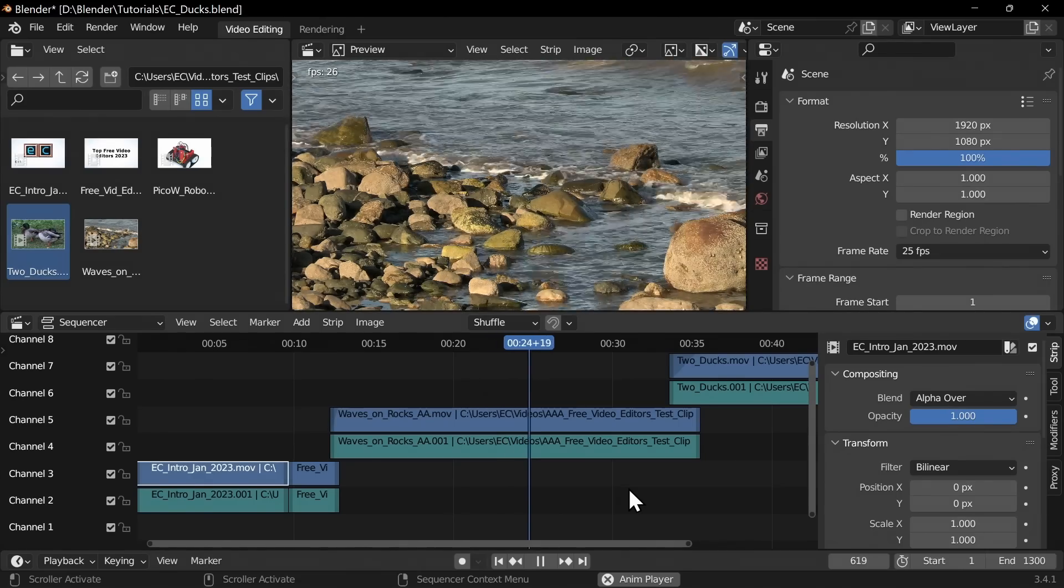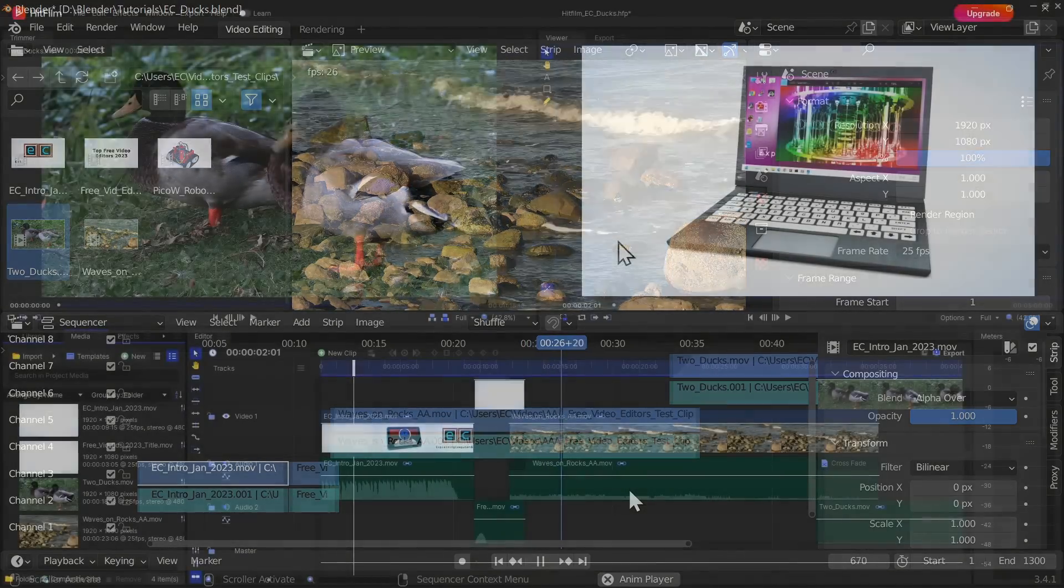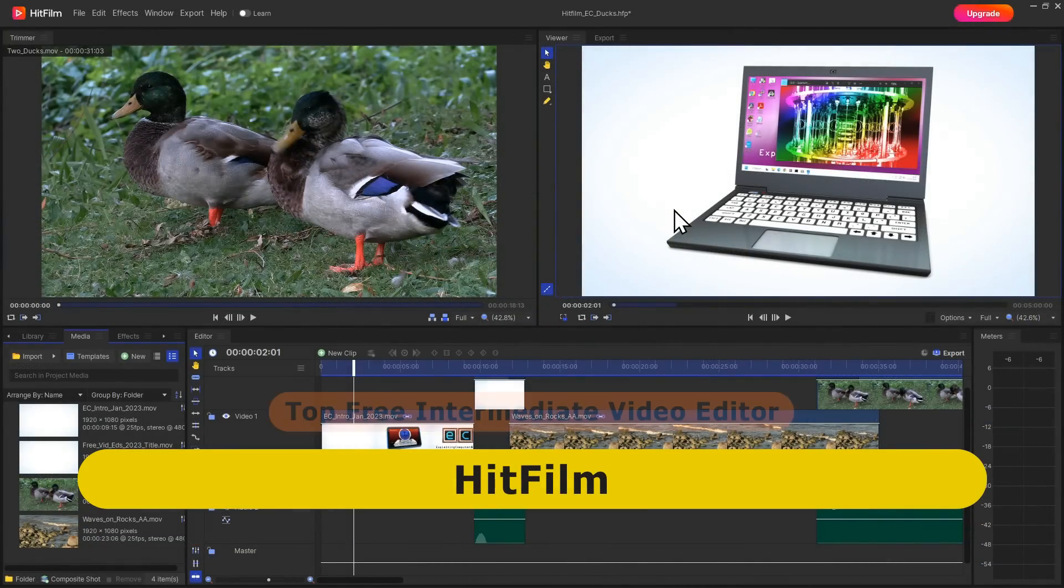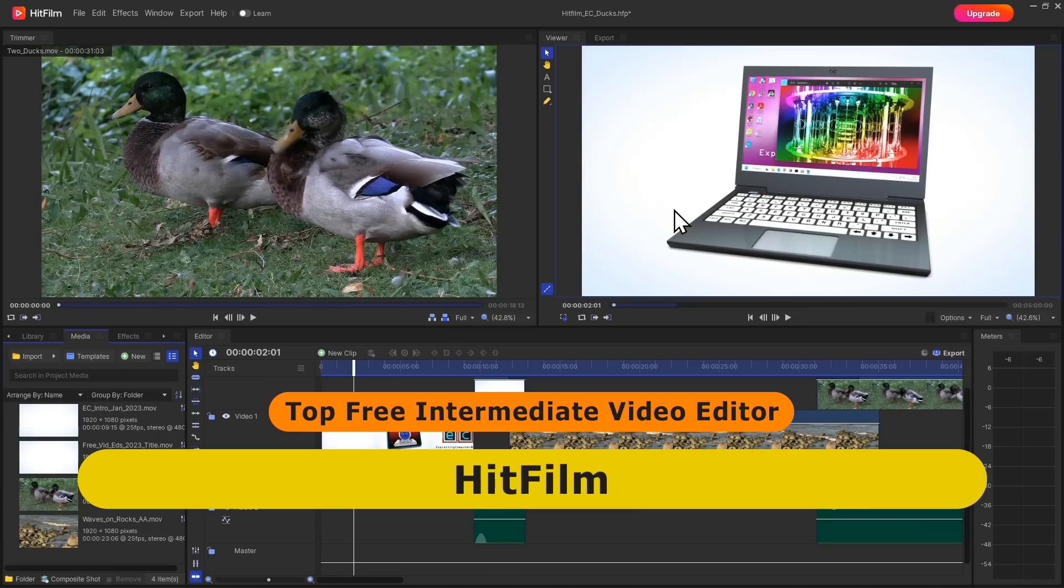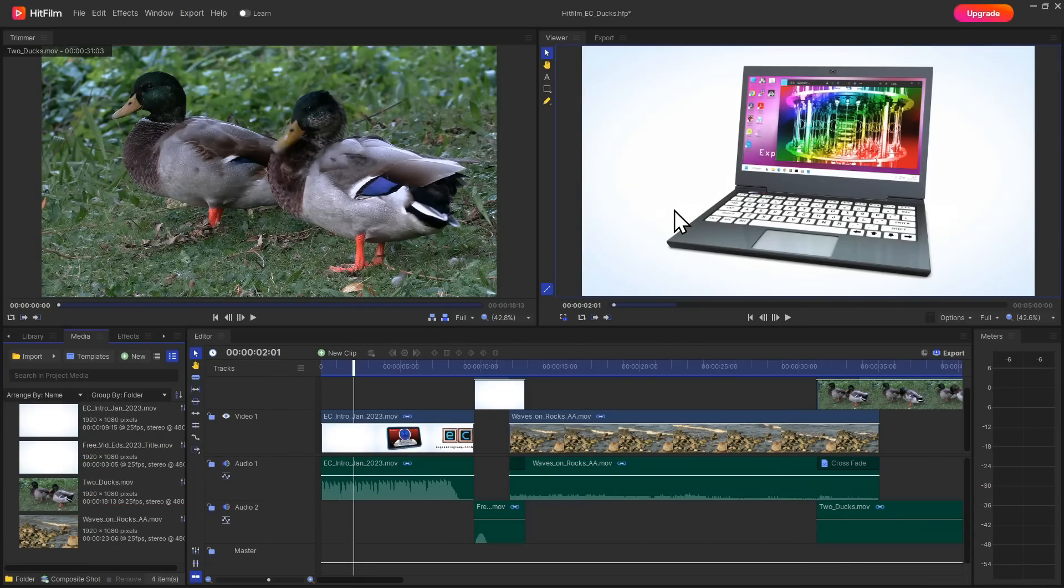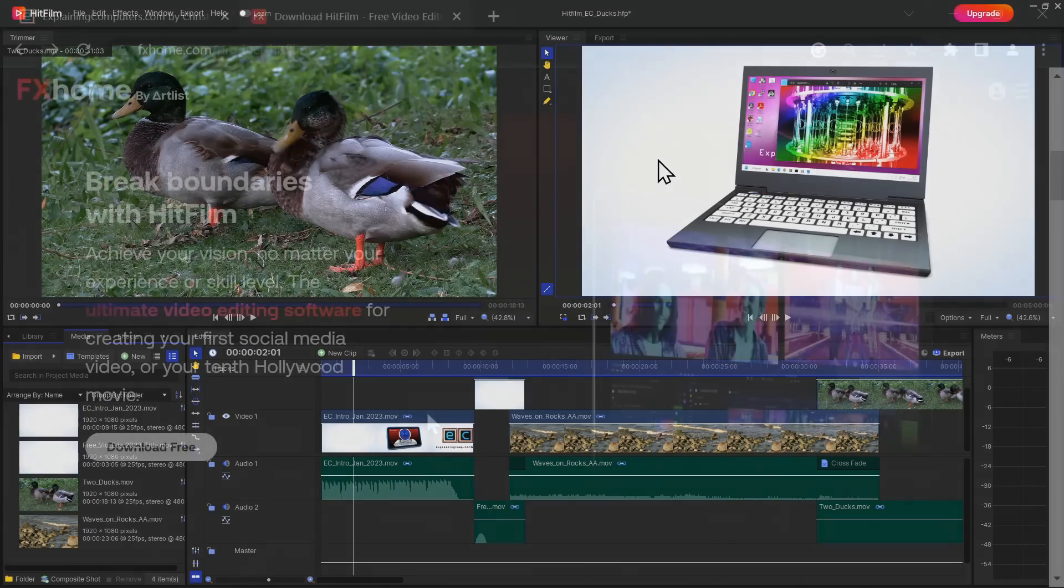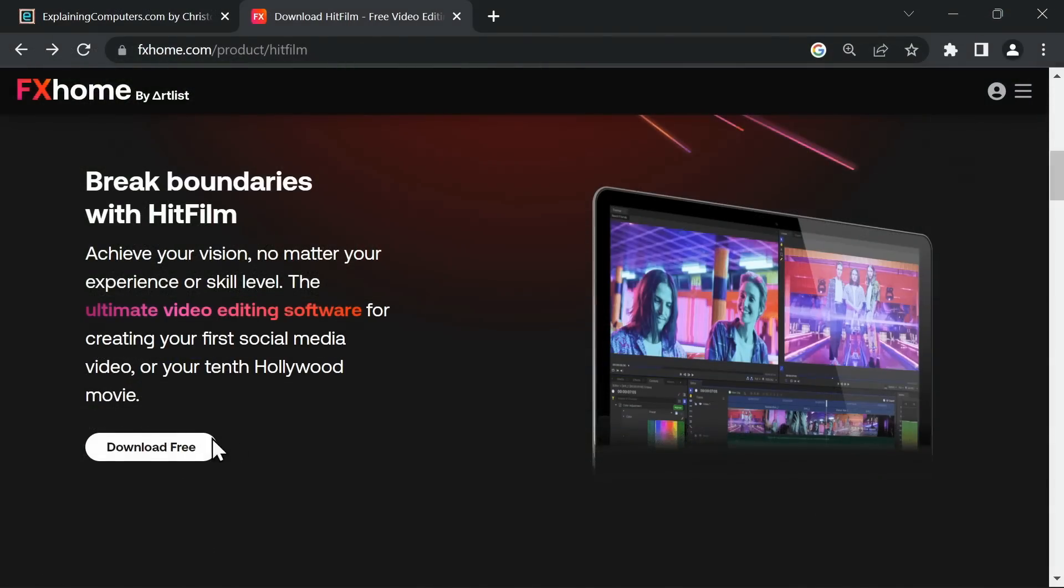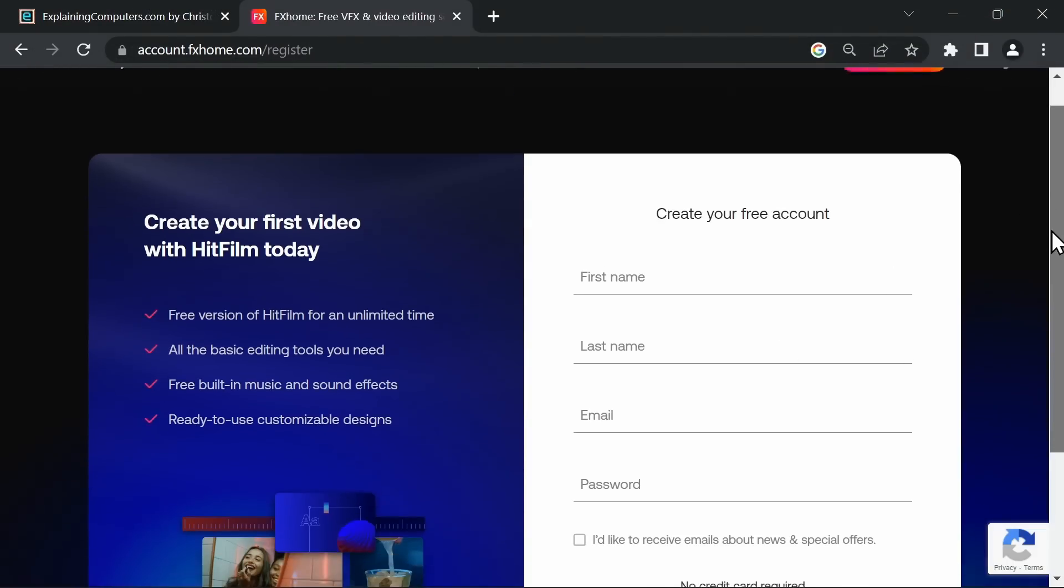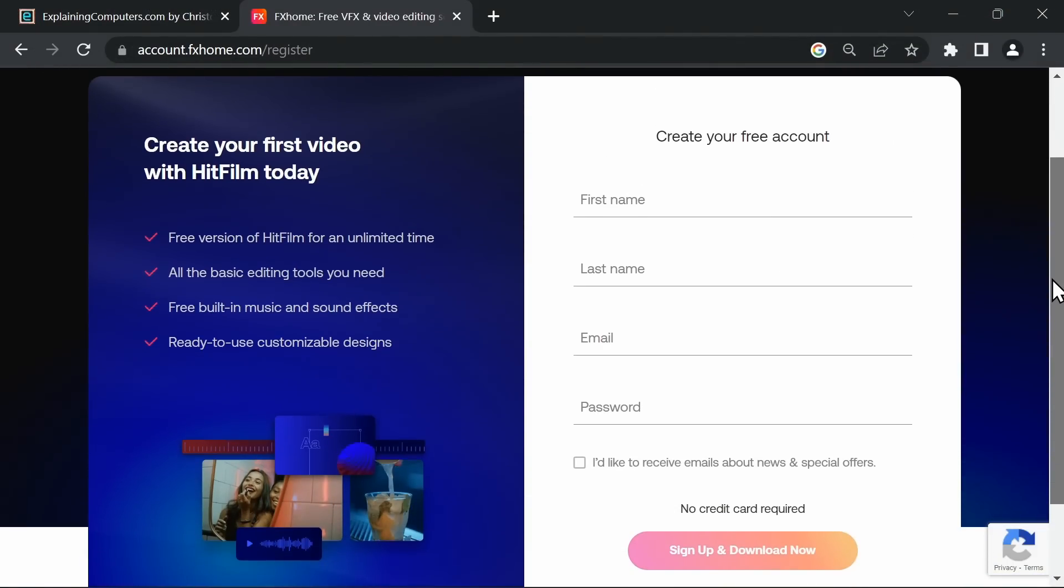And so finally we come to HitFilm, which by some distance is my recommended top free intermediate video editor. Available for Windows or Mac, the package is a free version of a paid product. We can see the upgrade icon up here, and indeed the free version of HitFilm used to be called HitFilm Express. To download the software, an account must be created, although once everything's been set up it is possible to work offline.